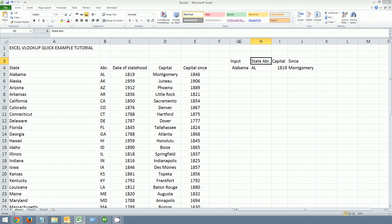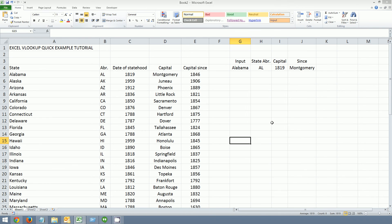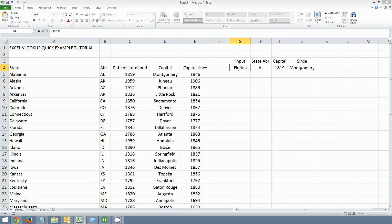Let's go ahead and center this. Make it pretty. Let's choose another value. Let's choose Florida. Hawaii.